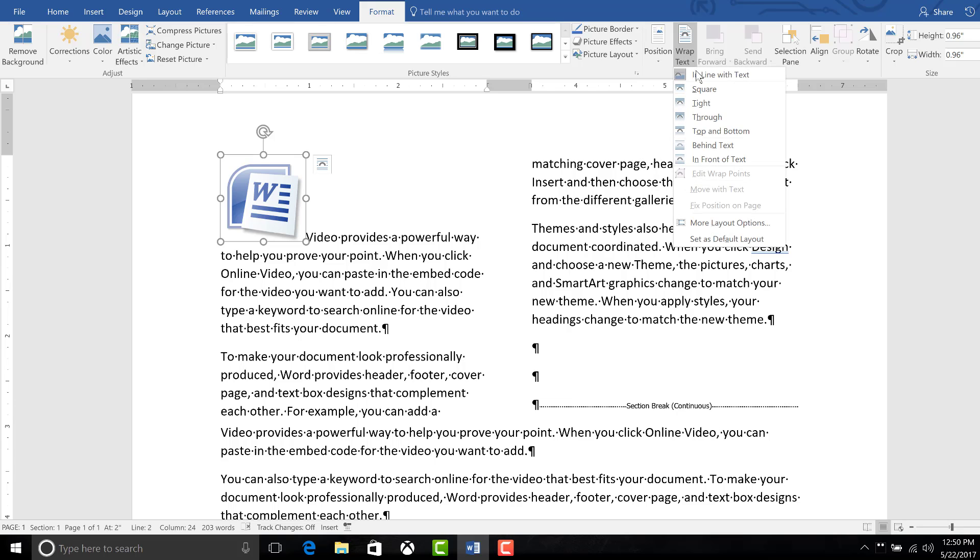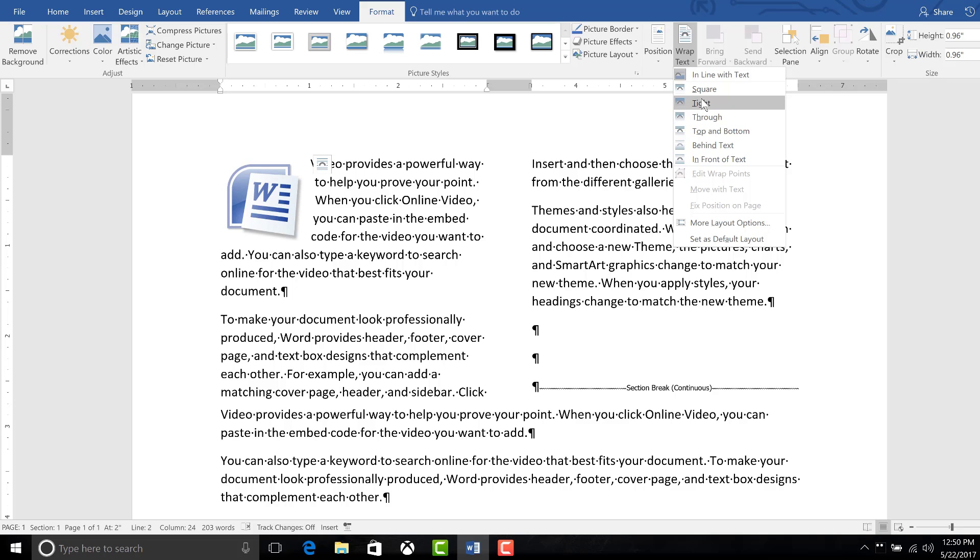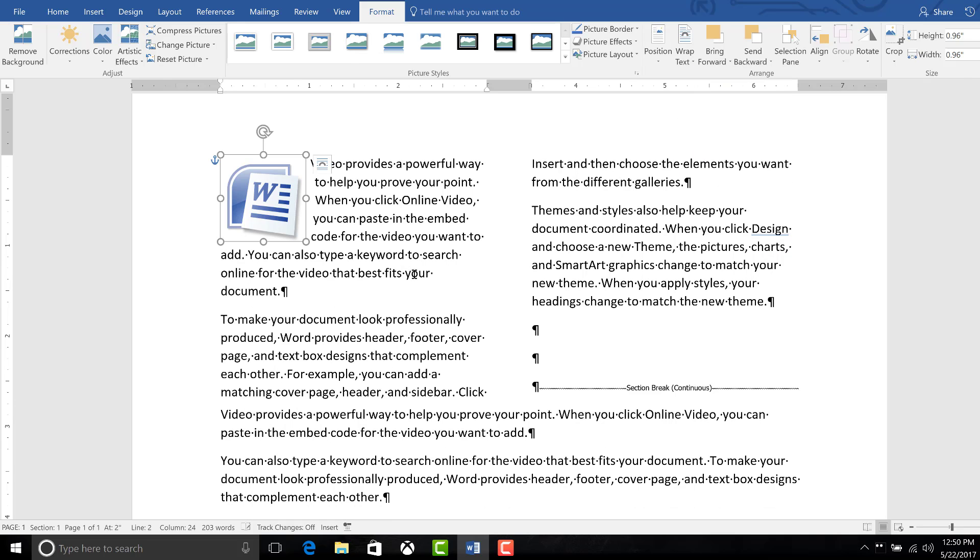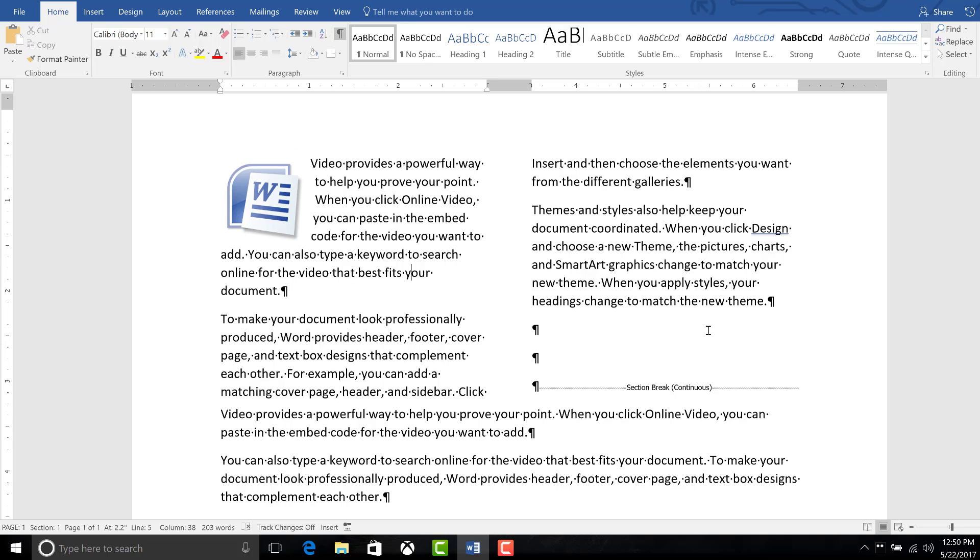So let's say, let's do a wrap text around the image. And that's really it.